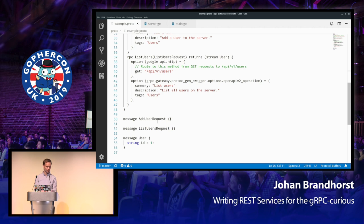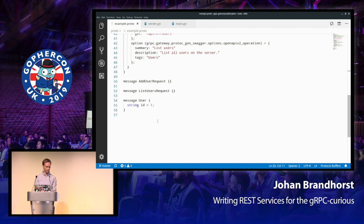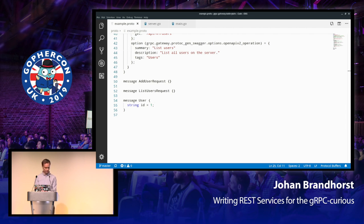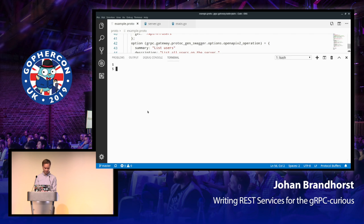And then we've also got the listUsers method, which takes a listUsersRequest and returns a stream of users. And we'll see a little bit later on what that means exactly. And then you can see the HTTP mapping here. If you make a GET verb request to the api/v1/users method, it will be calling the gRPC listUsersRequest. And again, some annotations here. And as you can see, the addUserRequest and listUserRequest are both very simple. There are actually no parameters to these functions right now. And the only property that I have on a user is a single ID. So let's take a look at what this looks like when we run it.